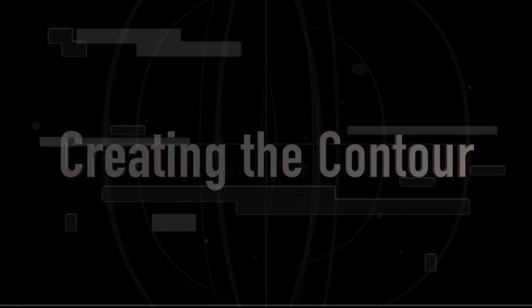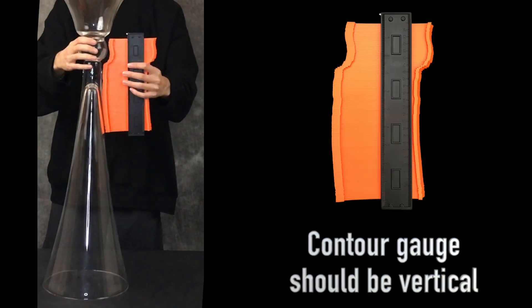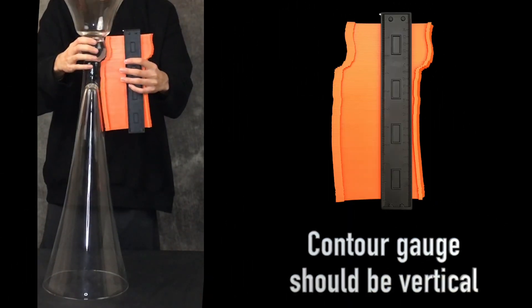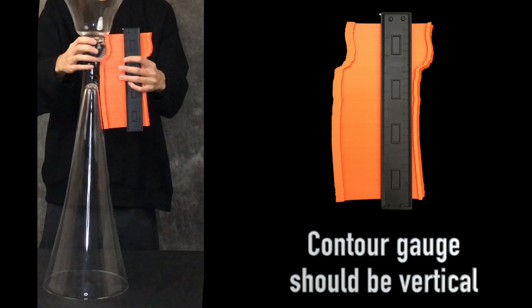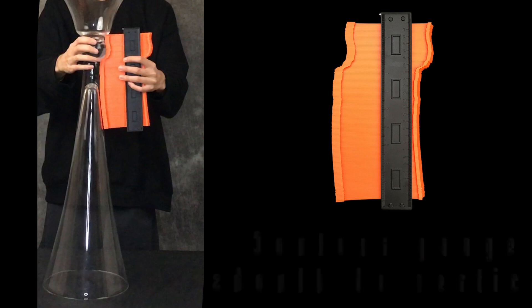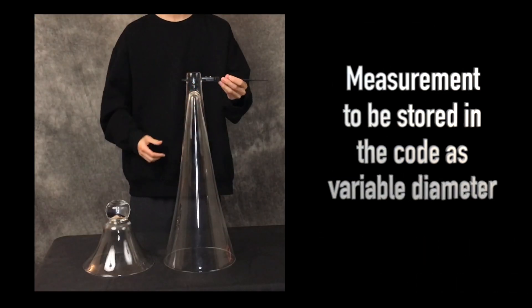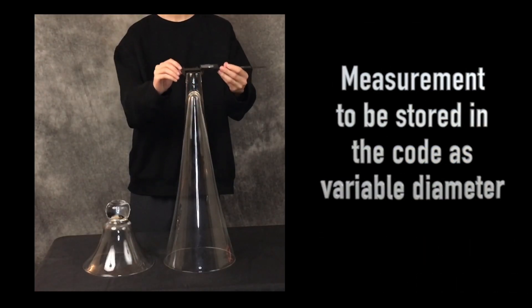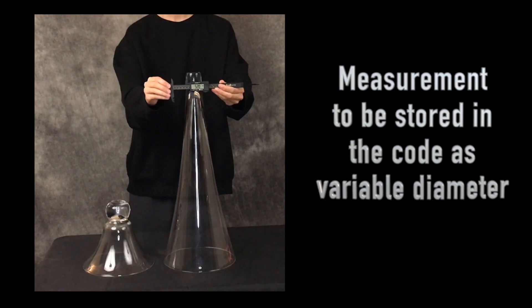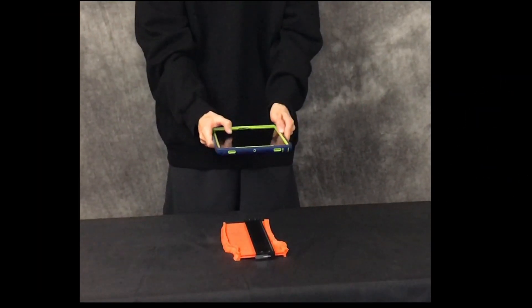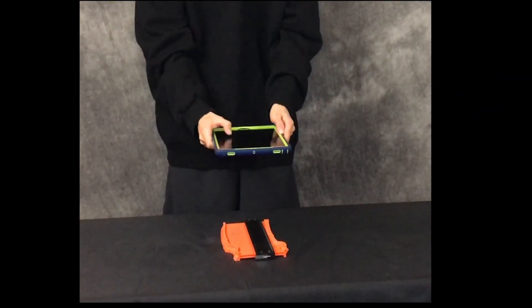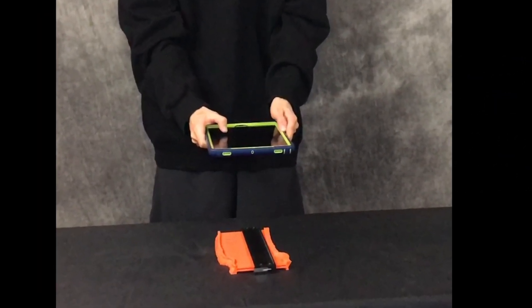To create the shape for the collar, we use a contour gauge pressed against the place where we want to adjoin the two parts. Ensure that the body of the contour gauge is vertical. Using a caliper, measure the thinnest part of the vase. After getting the desired shape, we take a picture of the contour gauge.